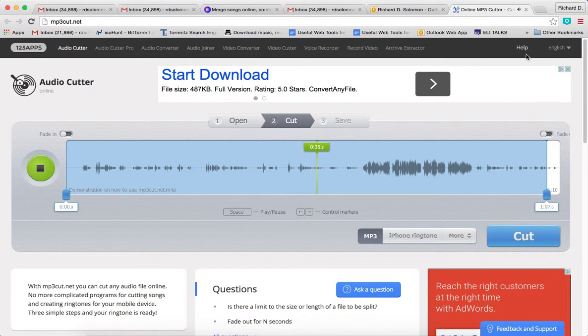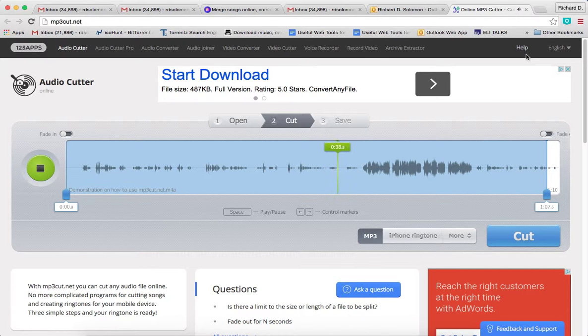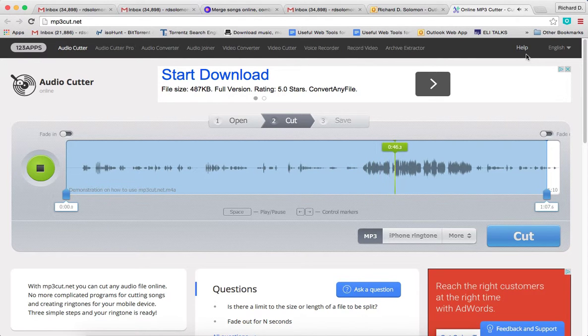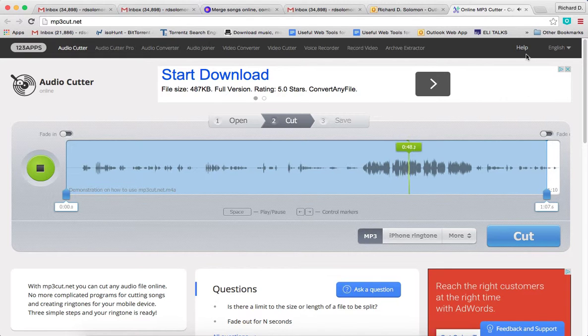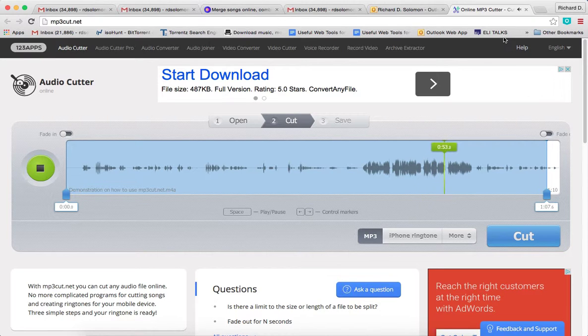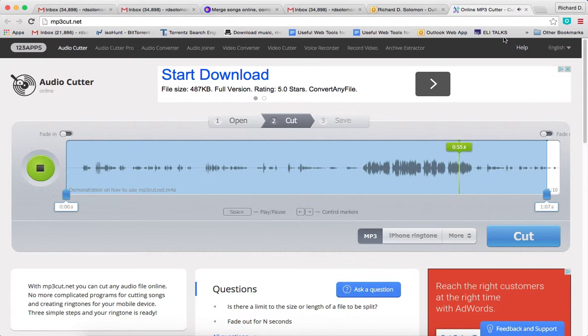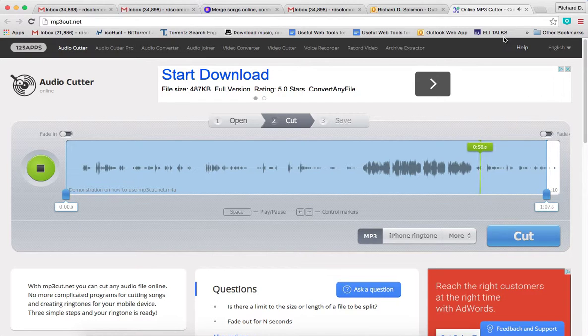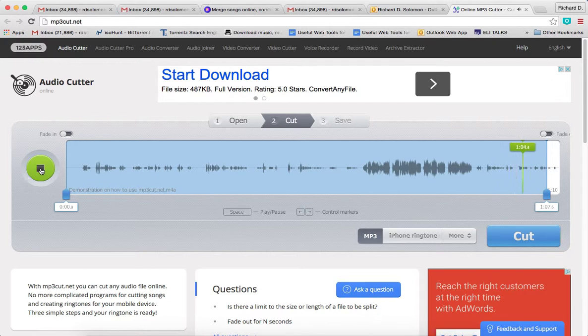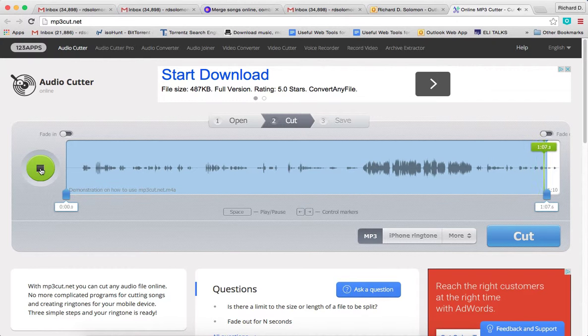let's say I wanted to demonstrate how to sing Oseh Shalom, which I'll do right now. [sings] I'm going to stop right now, and later I'll show you how to cut this audio recording file using mp3cut.